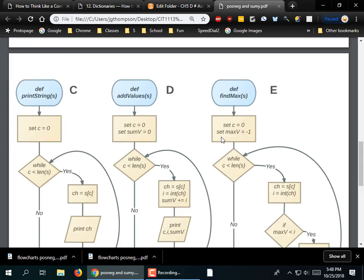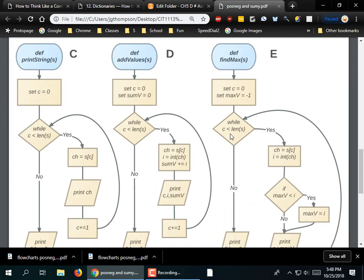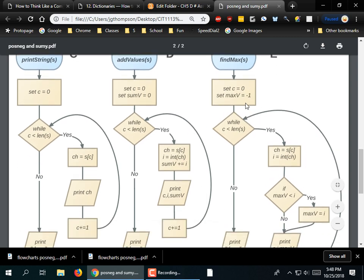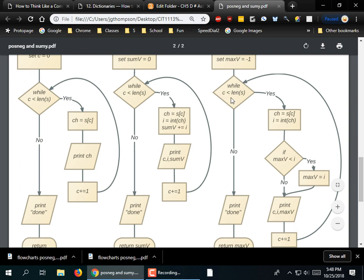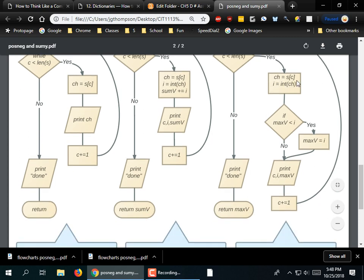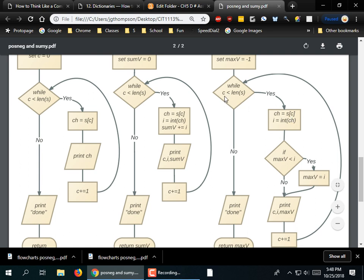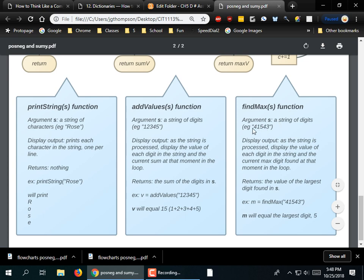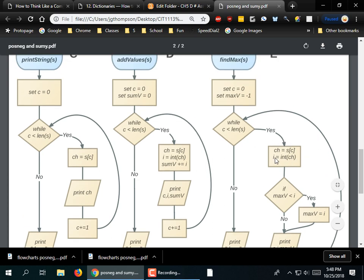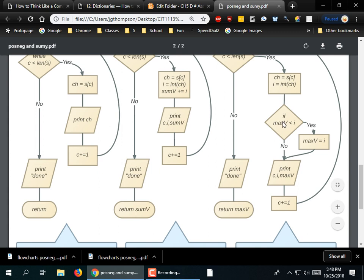If you didn't take fundamentals or kind of slept through the days on flowcharts, it may be a little bit hard to read. The way it works is we have some set statements — just like C equals zero and maxV equals negative one — and a while statement. Where it says yes, it would just be a while and then a colon. While C is less than the length of the string, it's going to keep going. It's going to pull letters out of the string and then turn them into numbers, because you can't do math on a string.